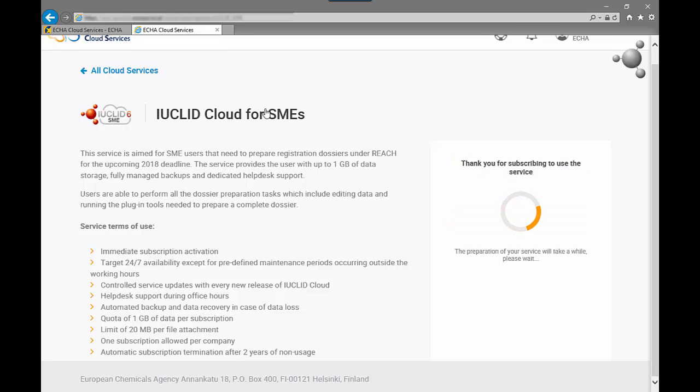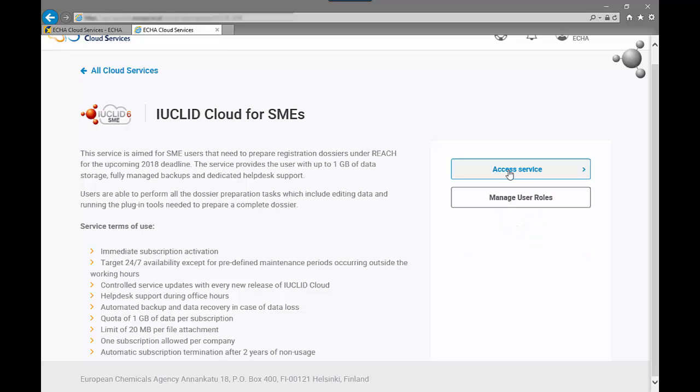The process of creating the database takes a few minutes. After that the service is ready to be accessed and used.